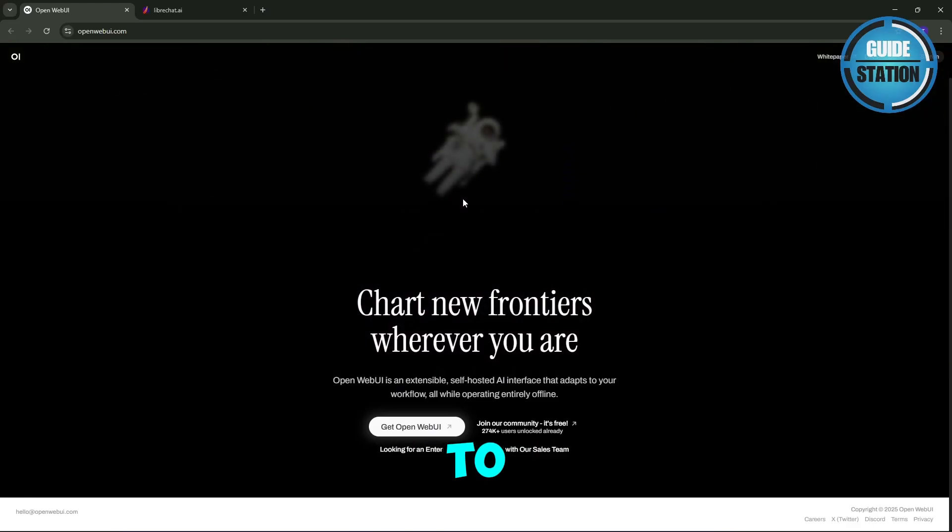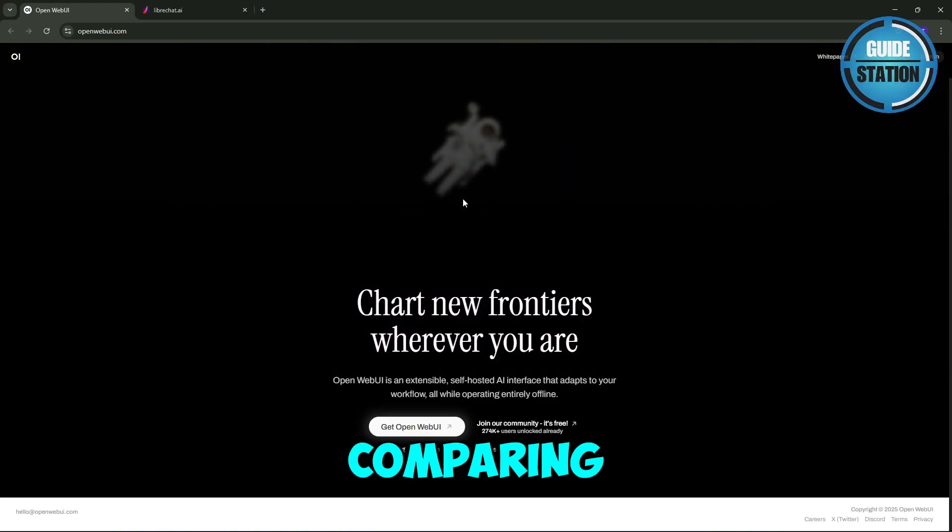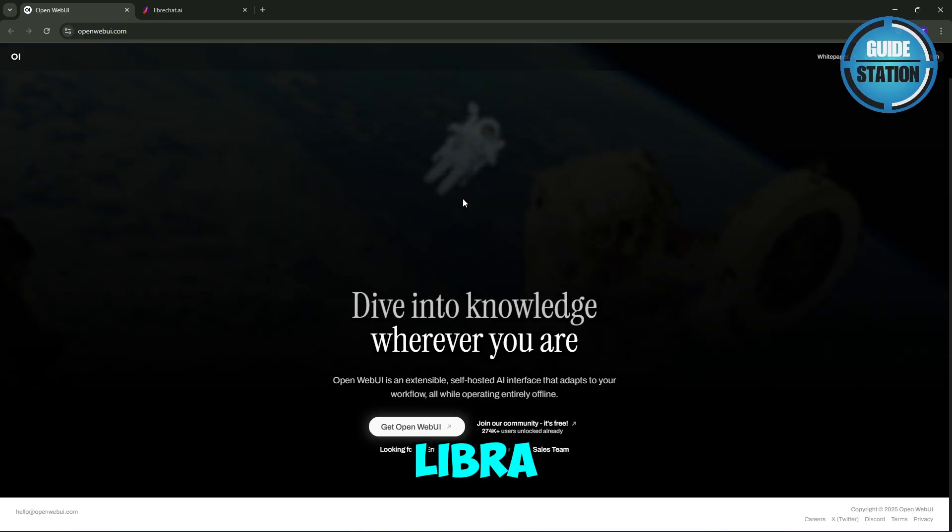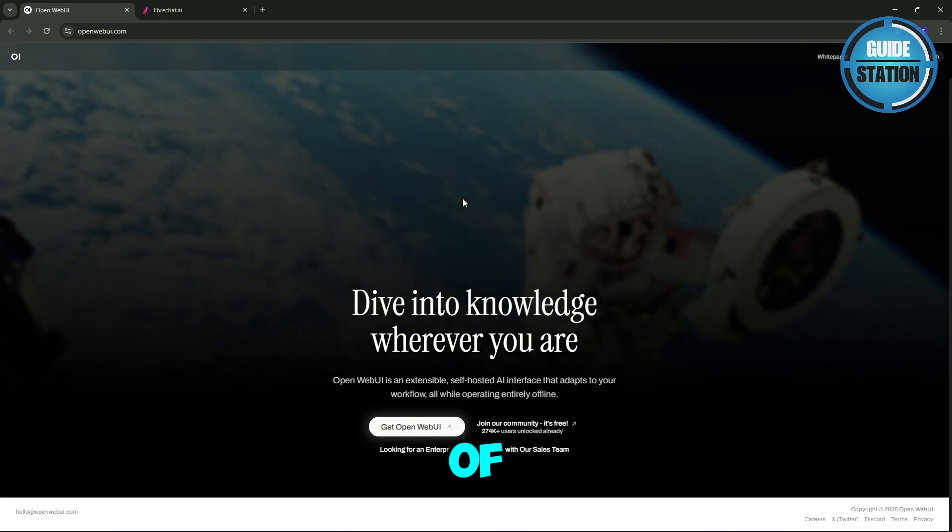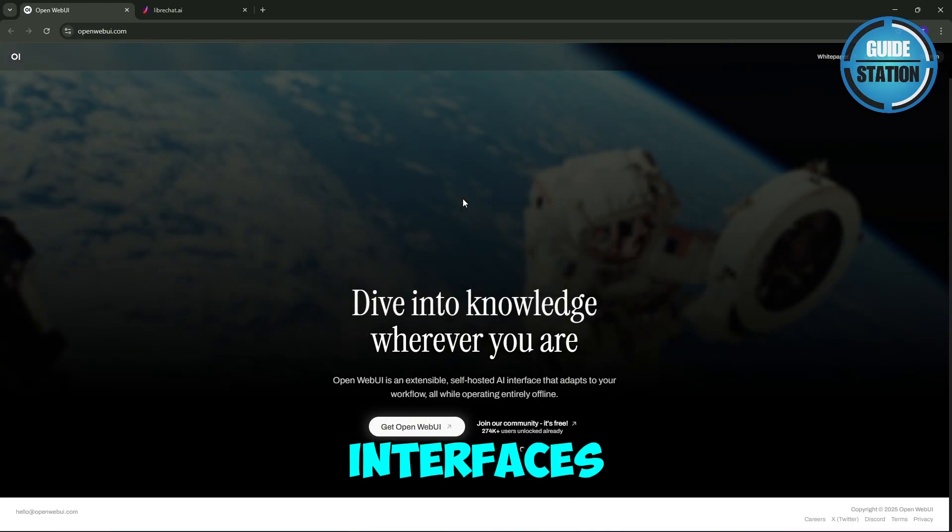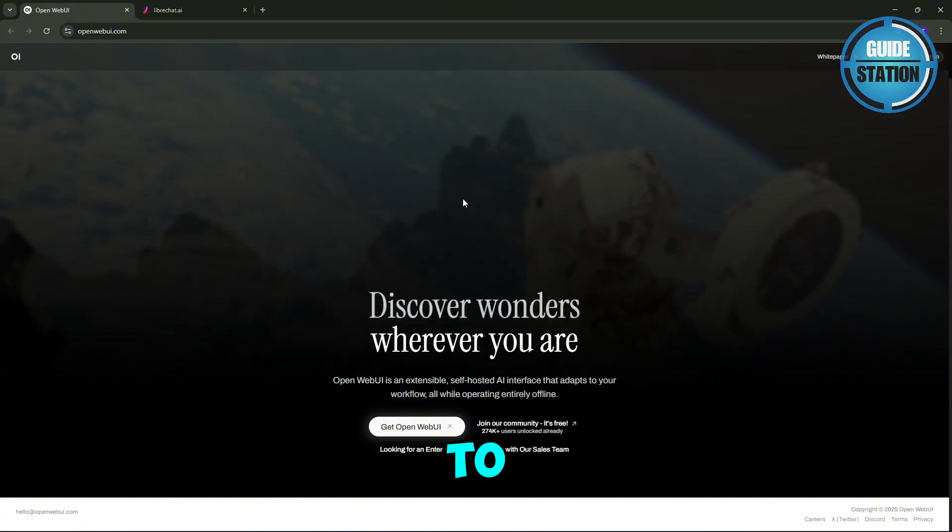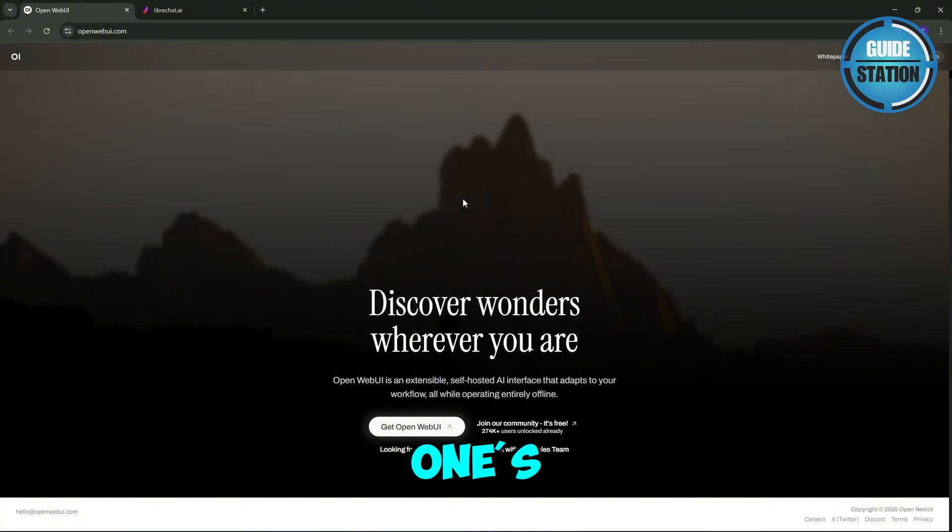Hey guys, welcome back to the channel. In today's video, we are comparing OpenWeb UI versus LibreChat, two of the most popular open source chat interfaces in 2025, to help you decide which one's the better fit for you.